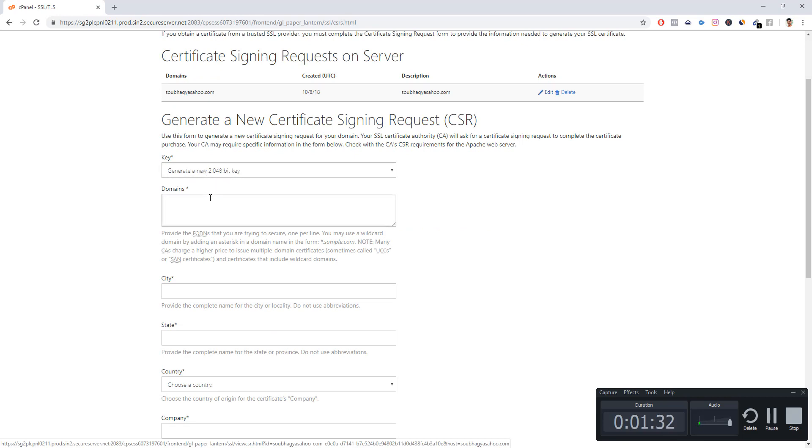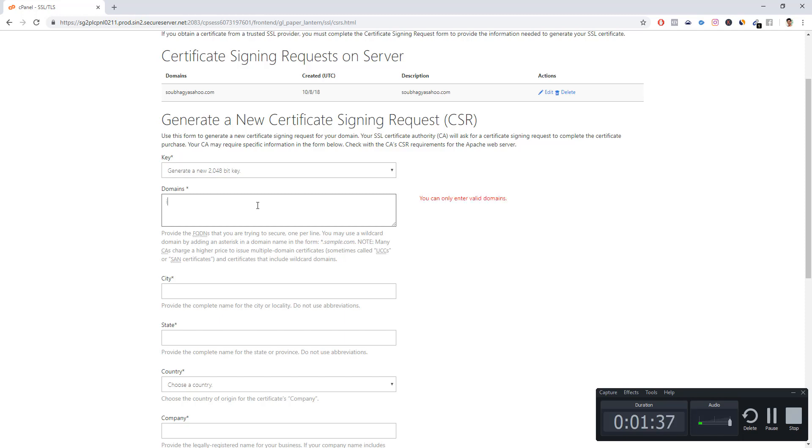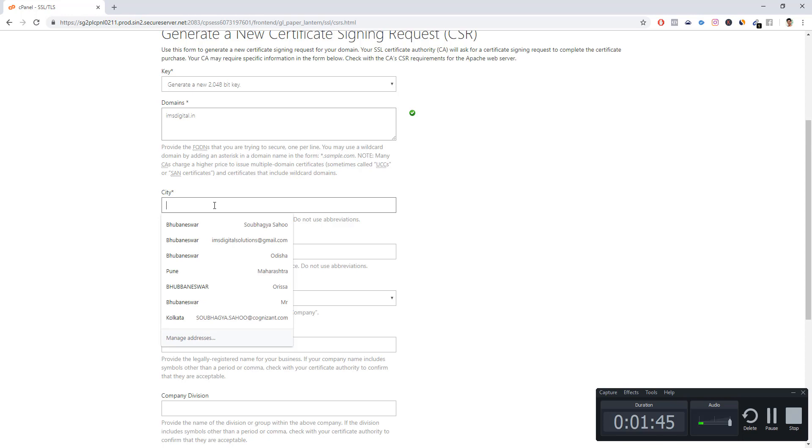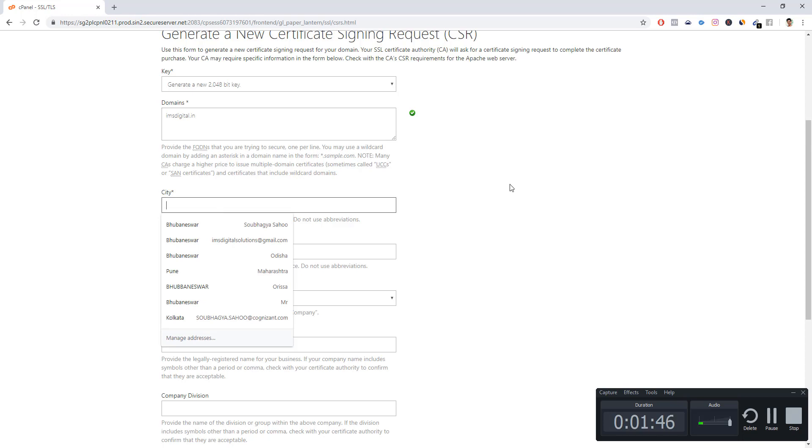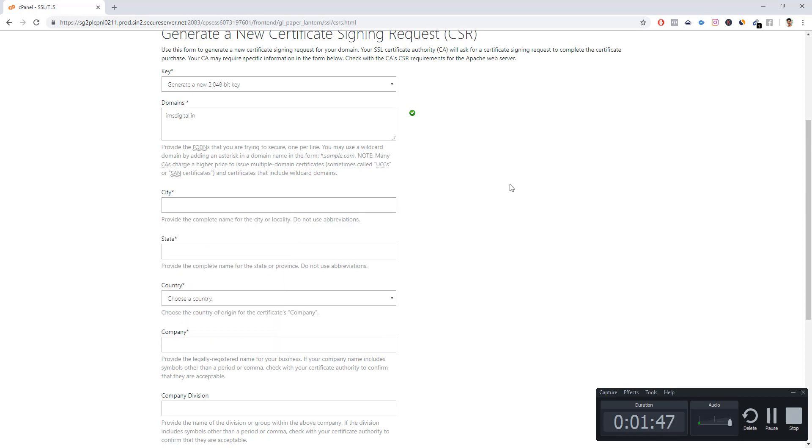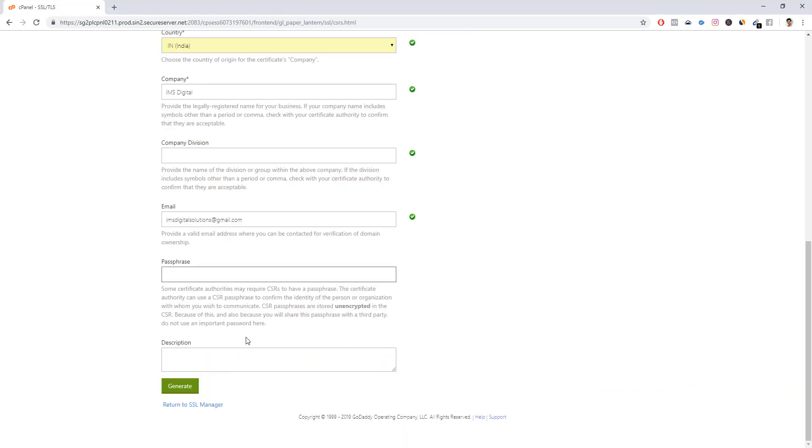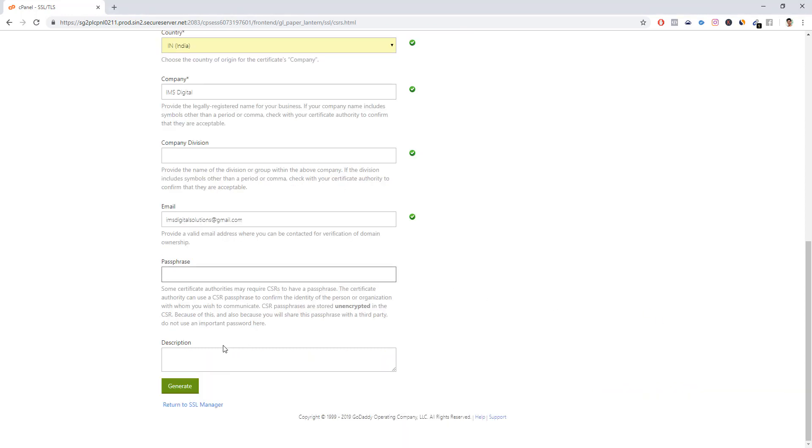By default, leave this part as it is: generate a new 2048-bit key. Then you have to find your domain. In this case, my domain is imsdigital.in. It shows the tick mark, which means it's a valid domain. Just fill up some of your personal information to proceed. I will come back after filling the same.